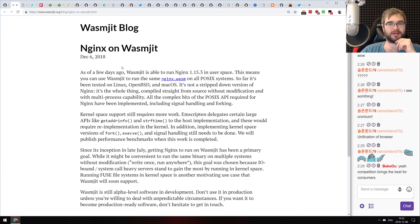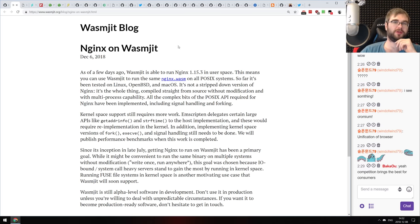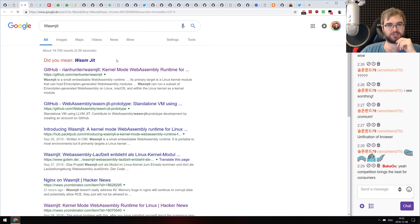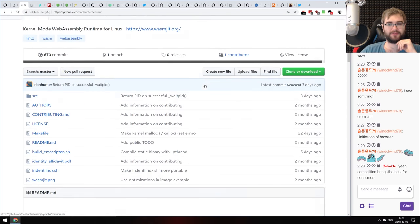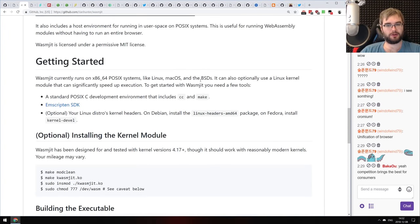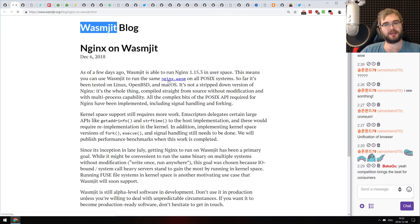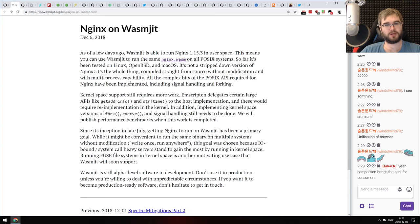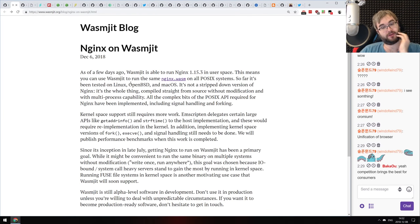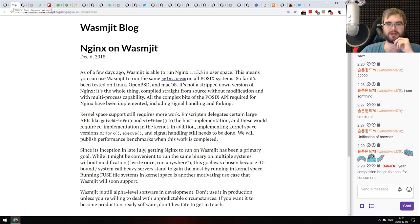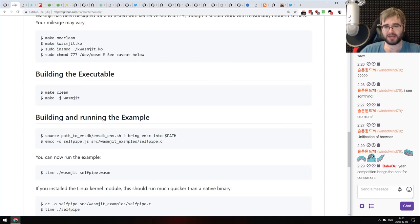Next is a tiny but exciting announcement from the WasmJIT guys. They managed to run Nginx compiled to WebAssembly without any modifications in WasmJIT. WasmJIT is the kernel-mode WebAssembly runtime for Linux, allowing WebAssembly to run right at the kernel level. The fact that they can now run compiled Nginx without any modifications is freaking crazy. WebAssembly has been delivering some insane things lately.